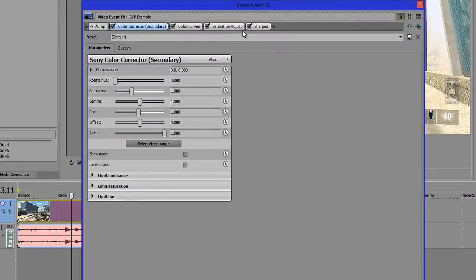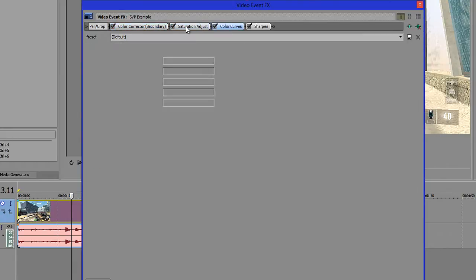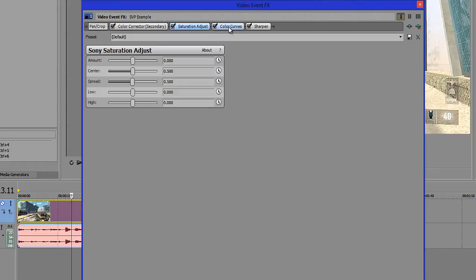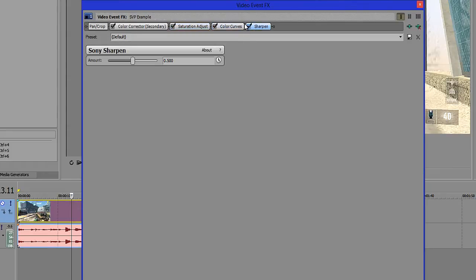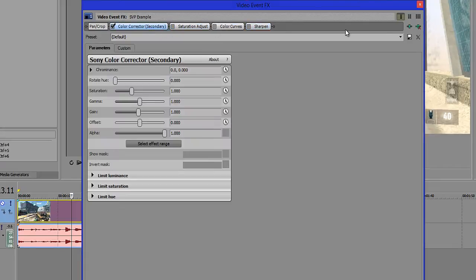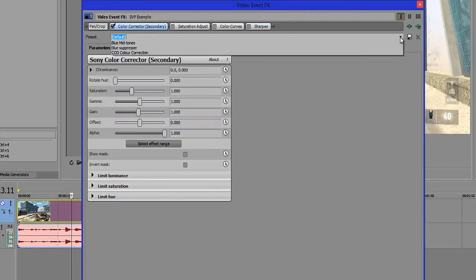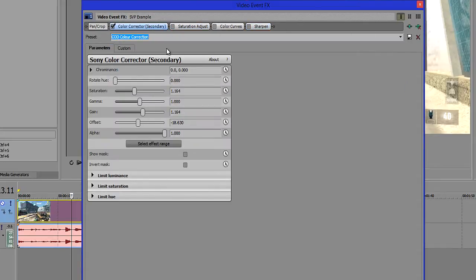Now you actually want to reorder this into the order that you want, because Sony Vegas works in a layer hierarchy. It's a little bit difficult to explain but basically you just stick to this order: you want to have Color Corrector Secondary, then Saturation Adjust, then Color Curves, and then Sharpen. So I'm just going to deselect these for now and the first thing I'm going to do is change it to the settings that I've got on here.